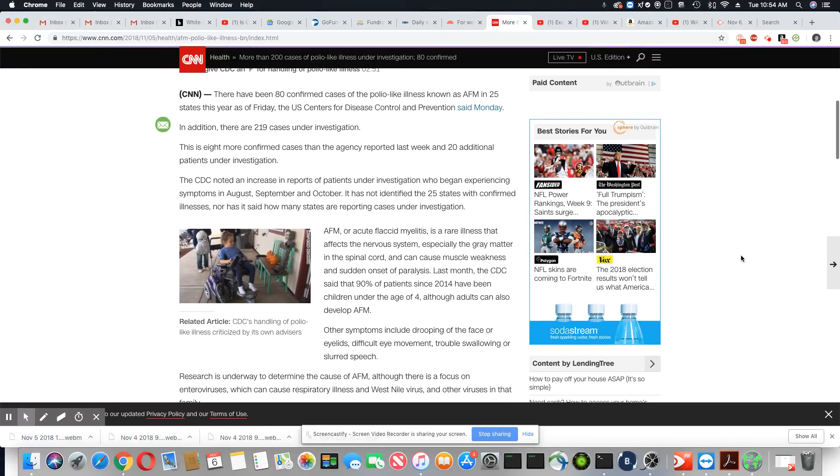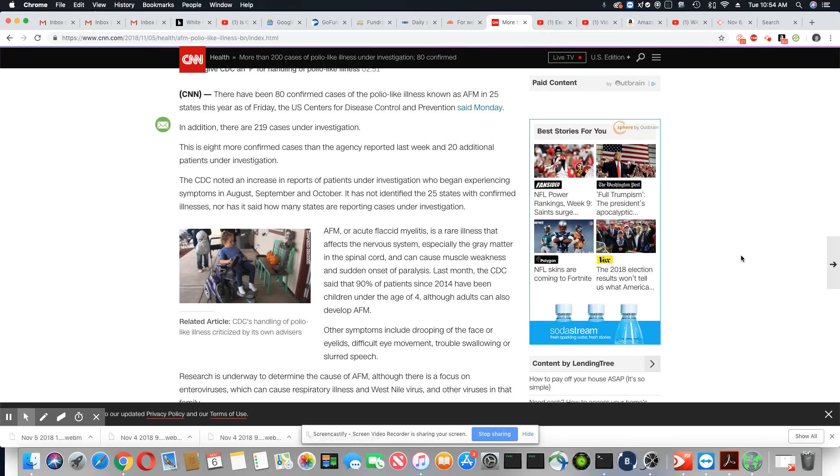There have been 80 confirmed cases of the polio-like illness known as AFM in 25 states this year as of Friday, the U.S. Center for Disease Control and Prevention said Monday. In addition, there are 219 cases under investigation.